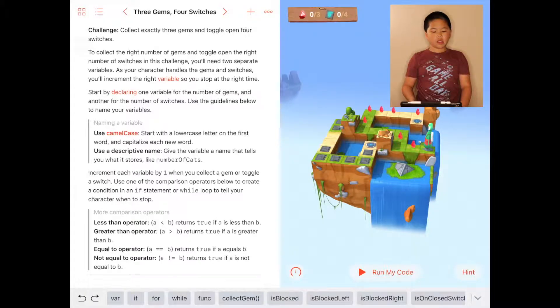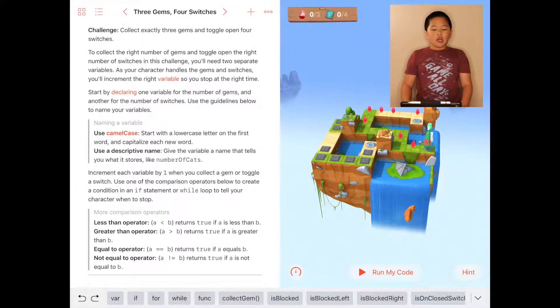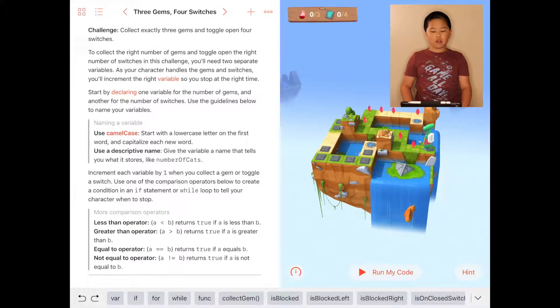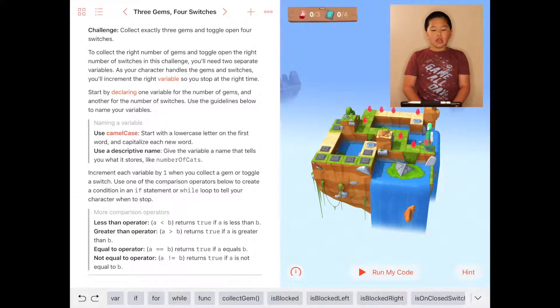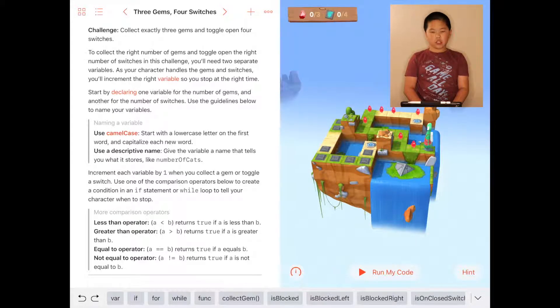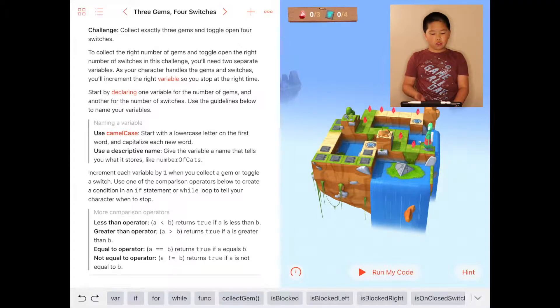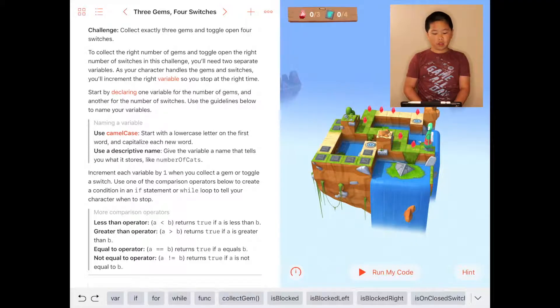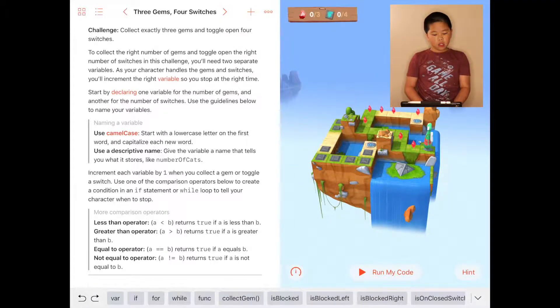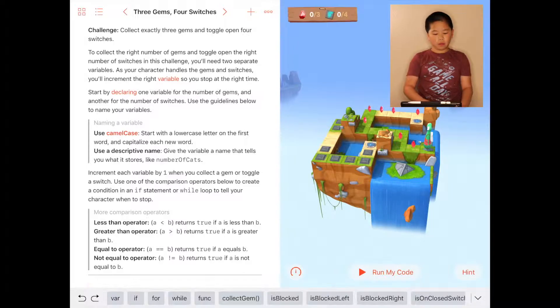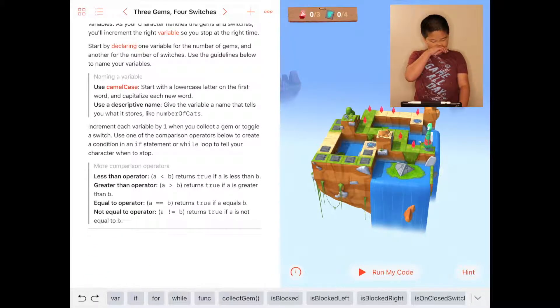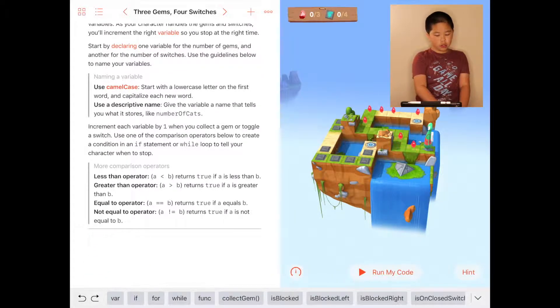Hi, my name is Jonathan, and today we're going to be learning about Three Gems, Four Switches. The challenge is to collect exactly three gems and toggle open four switches. You can read the description, the naming of variables, and more about comparison operators, but I'm going to go straight to the code.